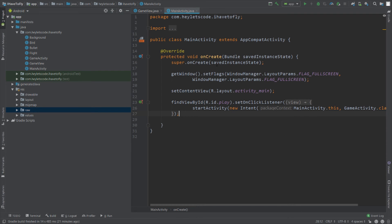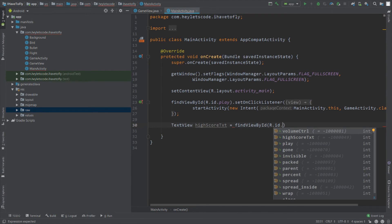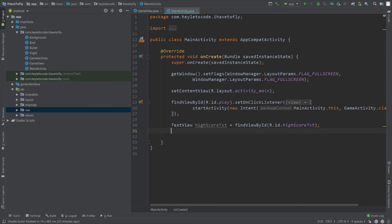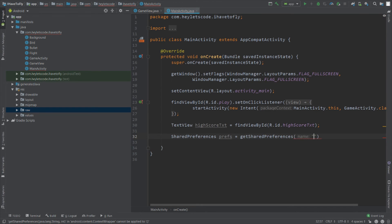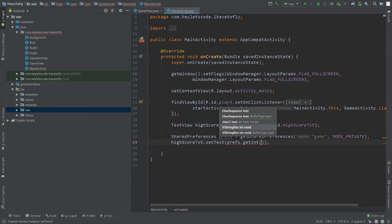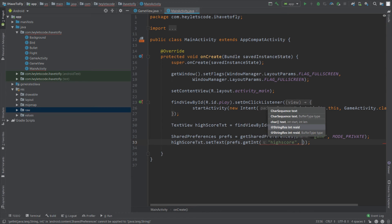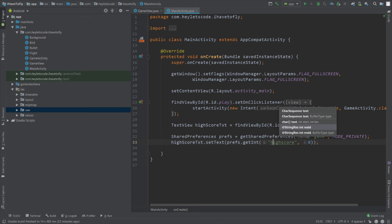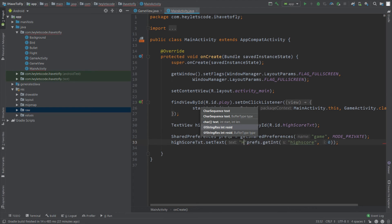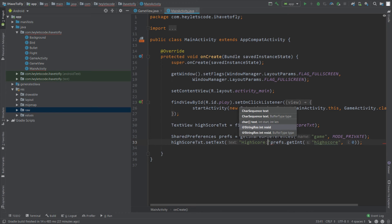Now go to MainActivity.java. The layout file has a TextView named highscoreText — find that TextView by its ID. Create an object of SharedPreferences, call it prefs, and refer it to the shared preferences with name 'game' and mode private. Then set the high score in the highscoreTextView by calling setText. Call prefs.getInt with key 'highScore' and default value 0, and concatenate this with the string 'High Score:'.